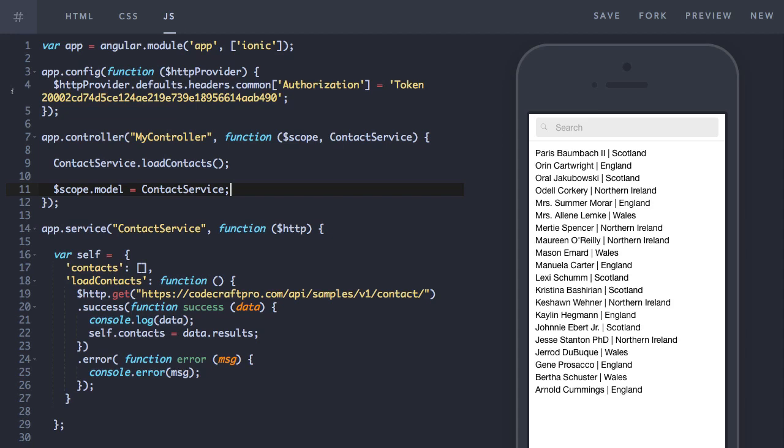Promises are a solution to the asynchronous event callback problem in JavaScript. That's a big set of words. But all that means is that you have no control over when a function is going to get called.